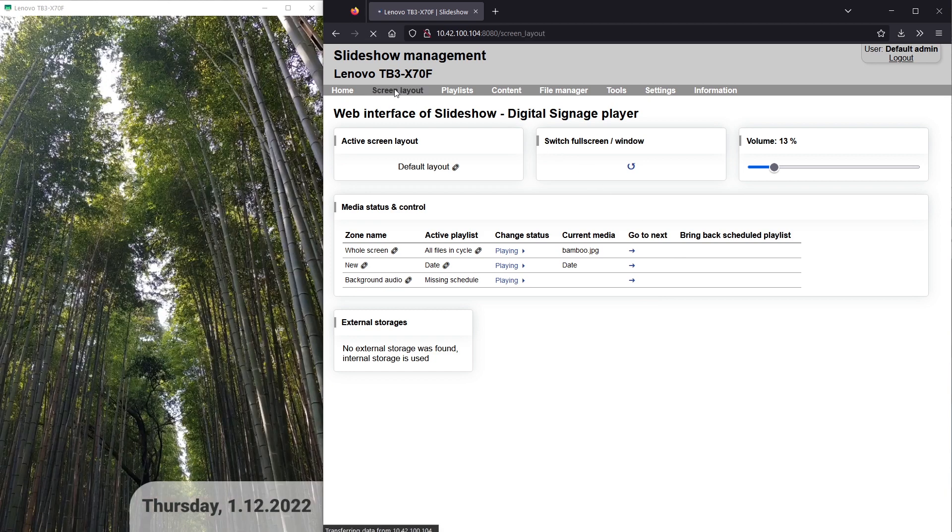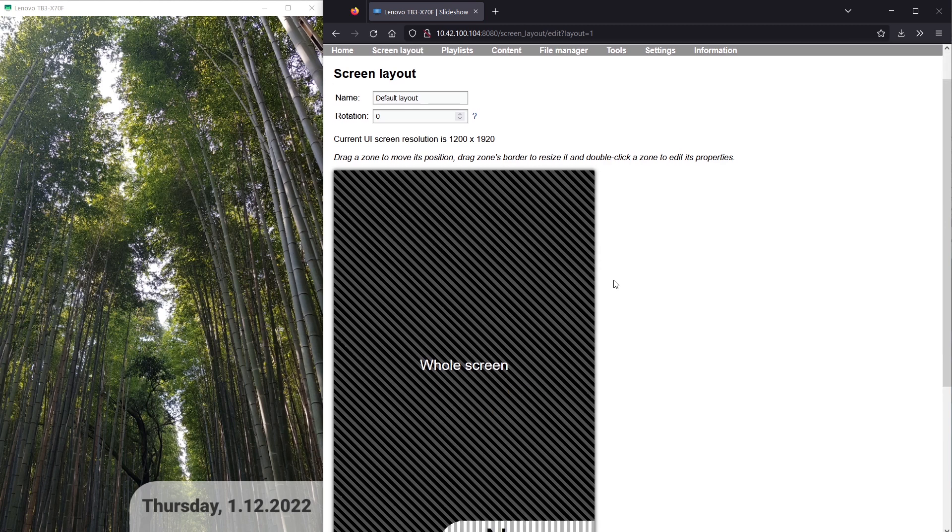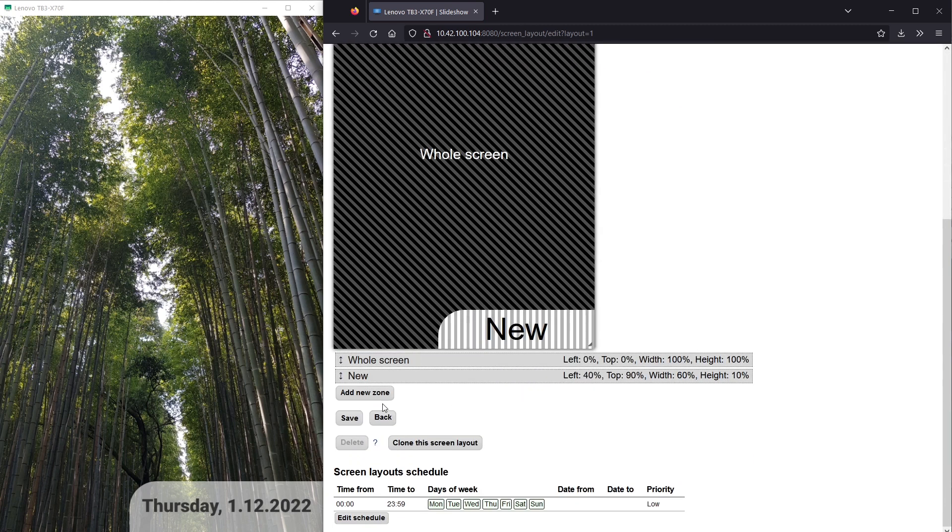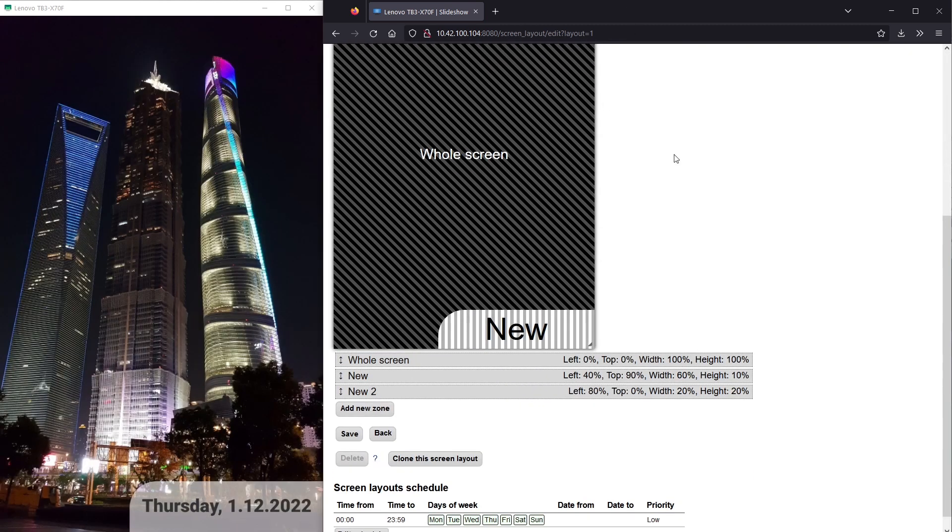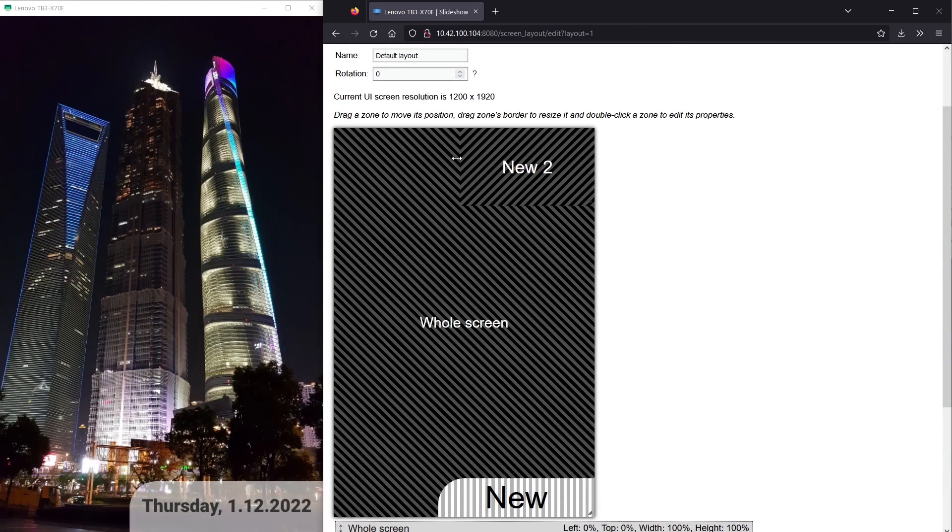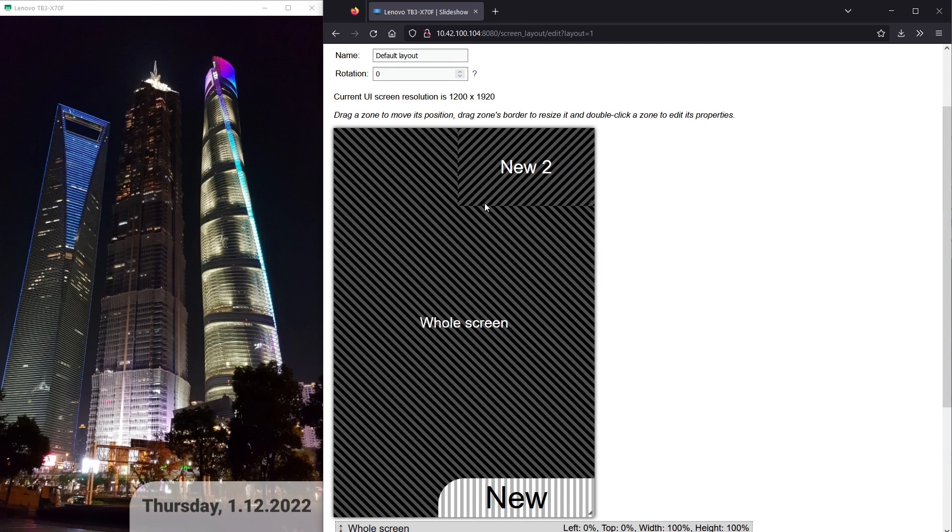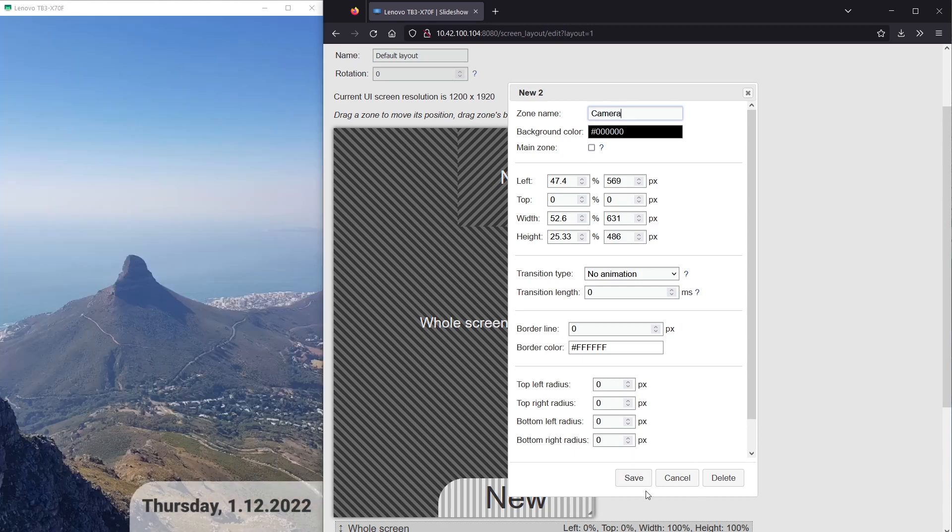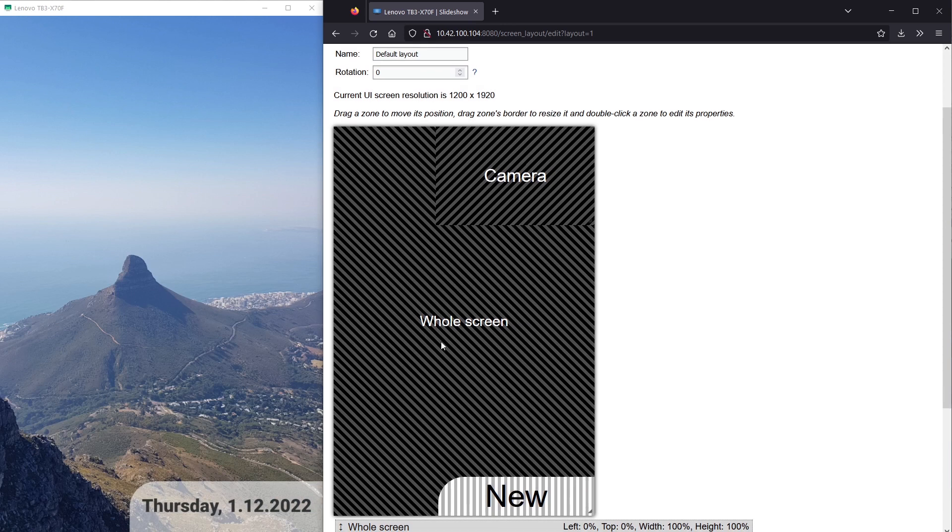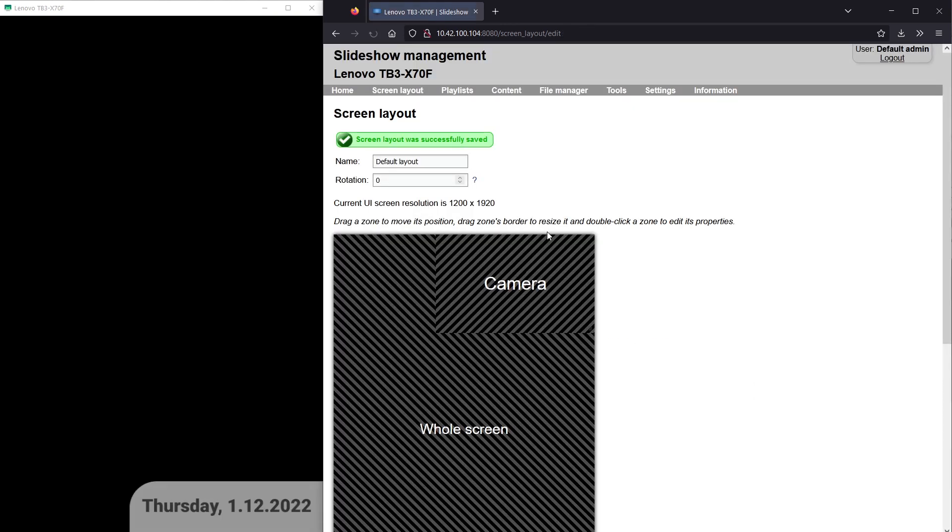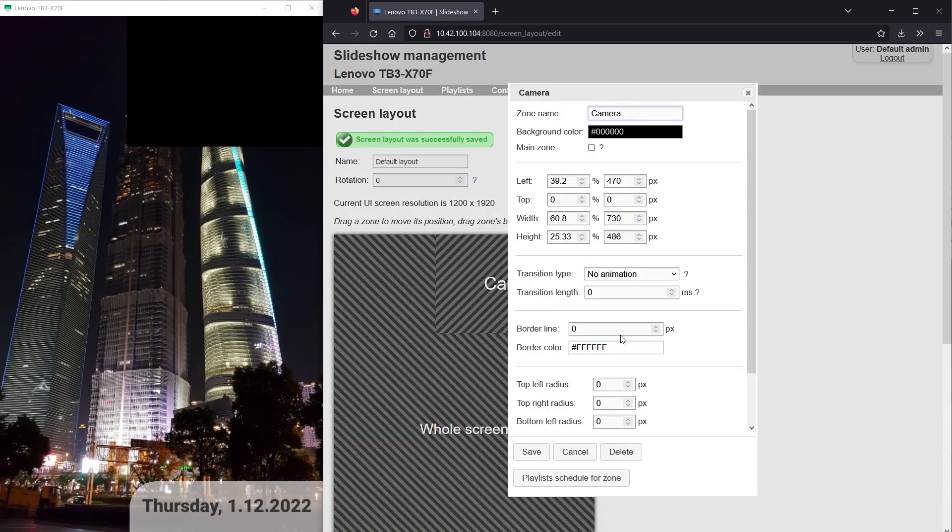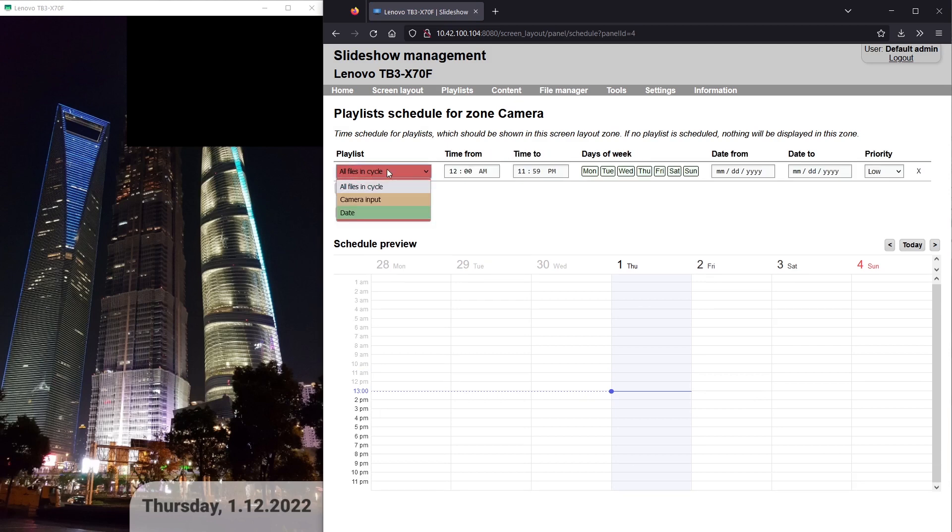If you would like to display the camera feed just in a part of the screen, you can add a new zone by editing the screen layout, and then assigning the camera input playlist via schedules.